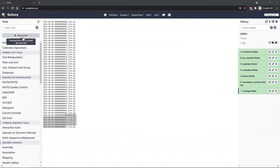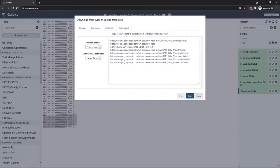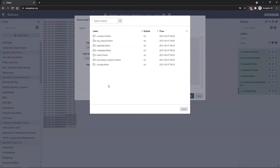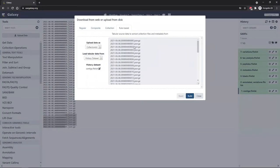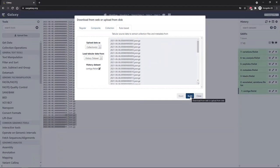To download the files, go to the upload data button again, then rule-based again. This time, upload data as collections, and load tabular data from history dataset. Select the context file list, because we're going to import the context table. It shows us the contents — the file names, as expected. Click build.